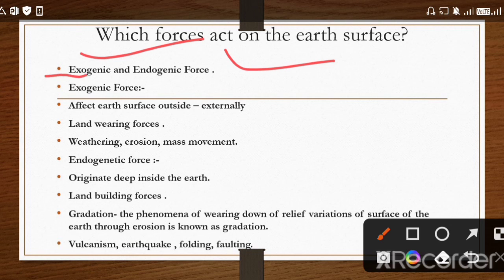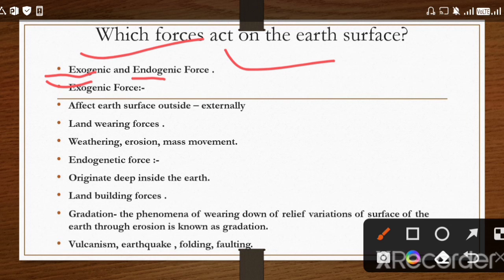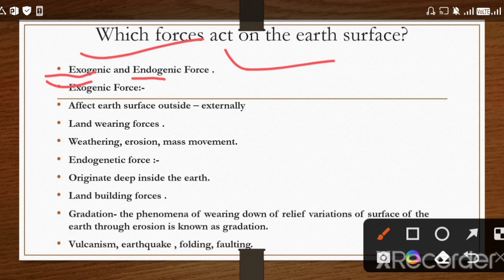Just go into the words. Exo means outside, external — processes that work on earth's surface are known as exogenic processes. Endo means under, inside the earth — processes that work inside the earth are called endogenic processes. Exogenic forces affect the earth surface externally, and are called land-wearing forces because they erode and wear the land. Weathering, erosion, and mass movement are some examples.